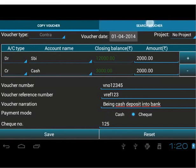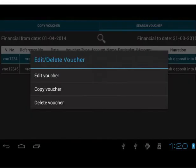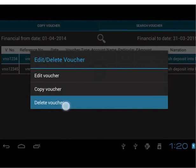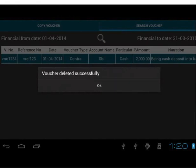Now tap on the Search Voucher tab. Long press on the Contra row. Now let us try to delete an unwanted transaction. For that, tap on Delete Voucher option. Tap on Yes to delete the voucher. We have successfully deleted the voucher.